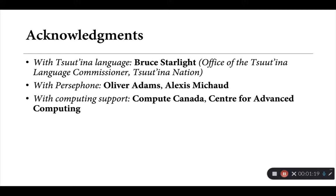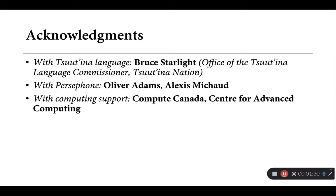With regards to Persephone, Oliver Adams and Lexi Michaud have both provided substantial support for this work. And within Canada, there's also been support from Compute Canada and the Centre for Advanced Computing in developing some of the Persephone models that we'll be seeing today.